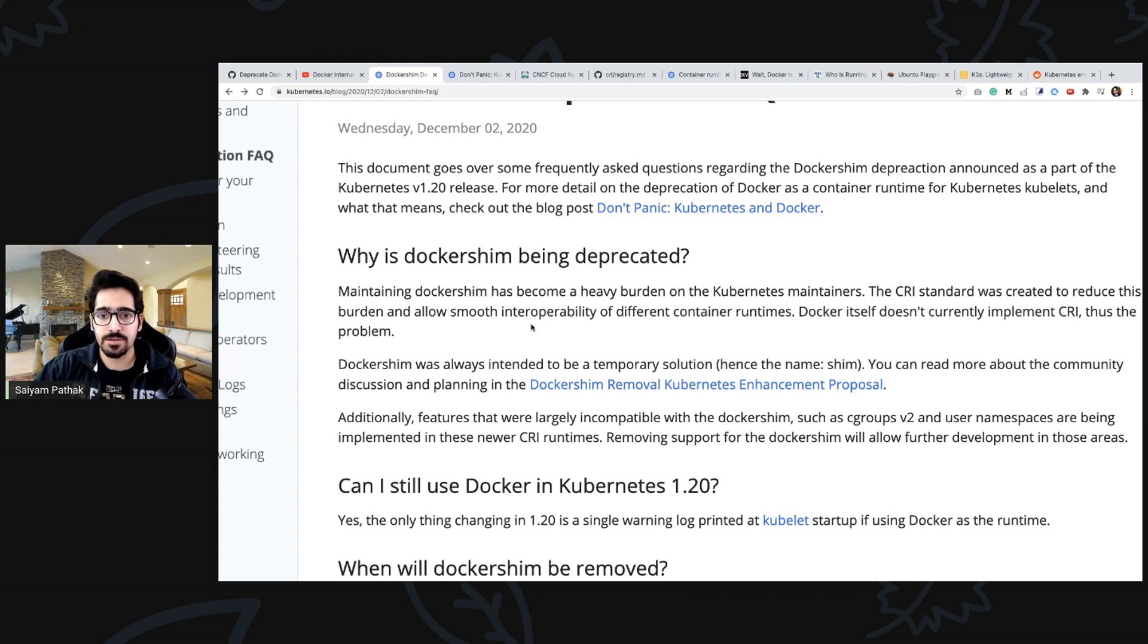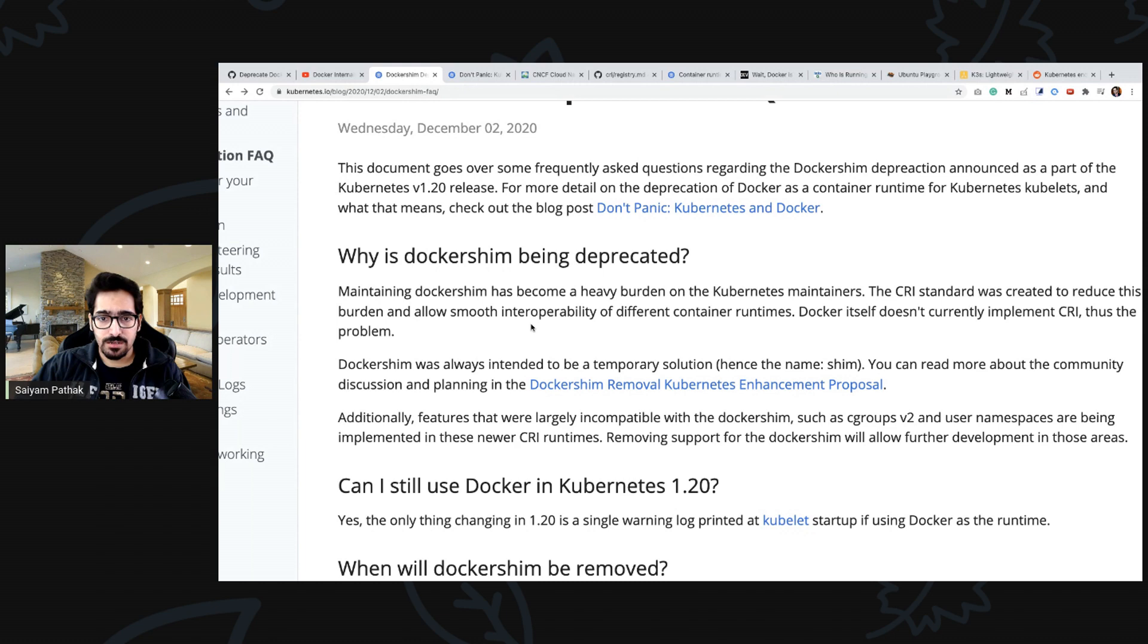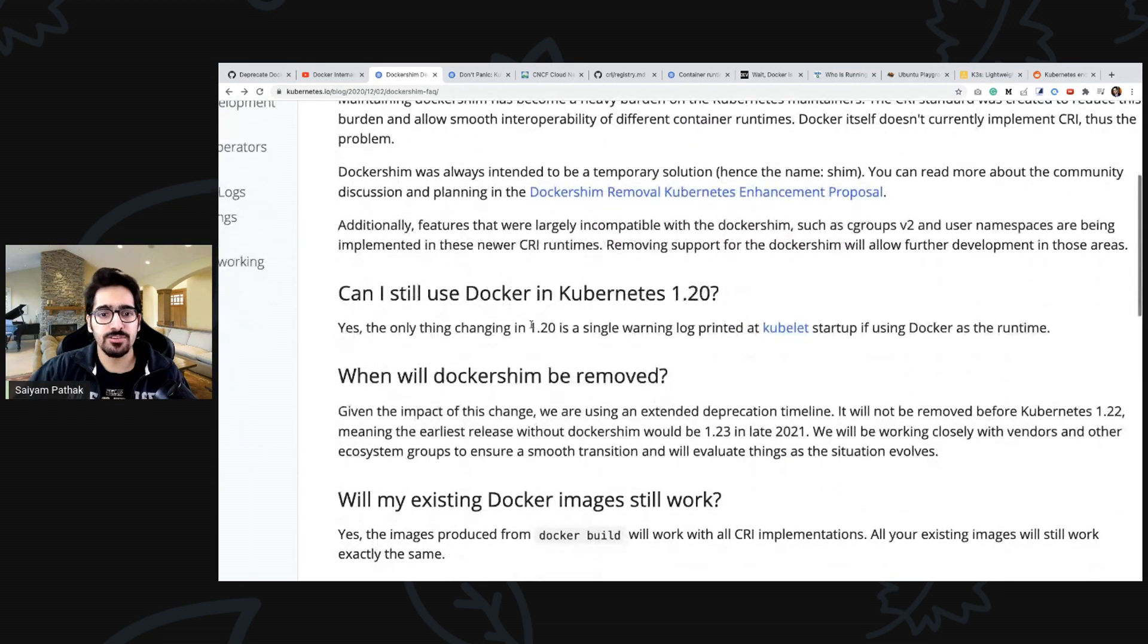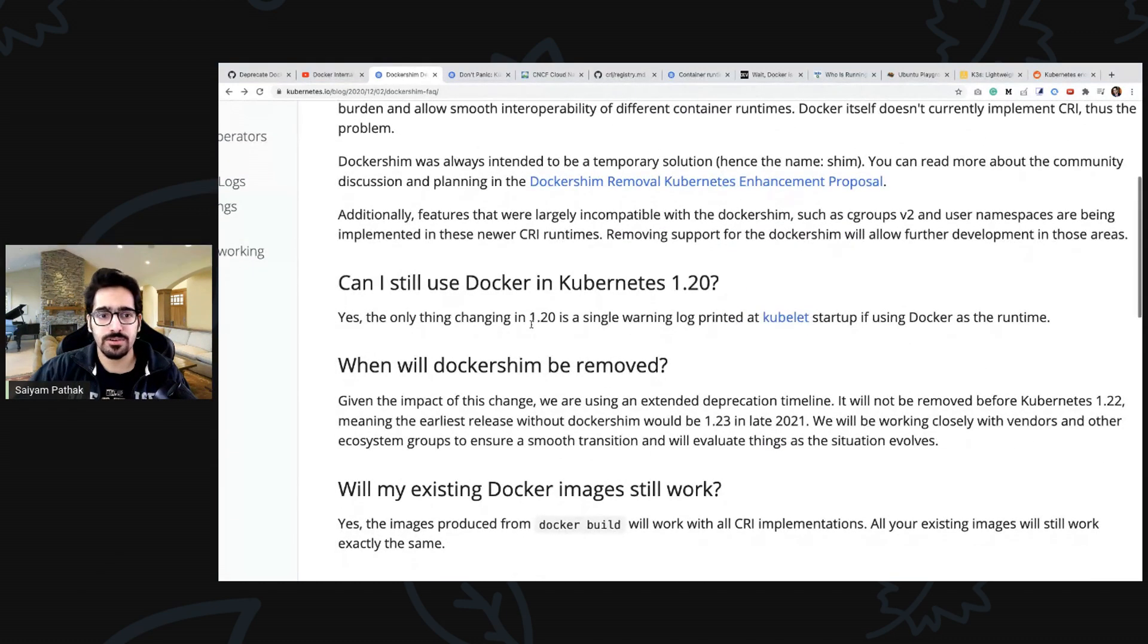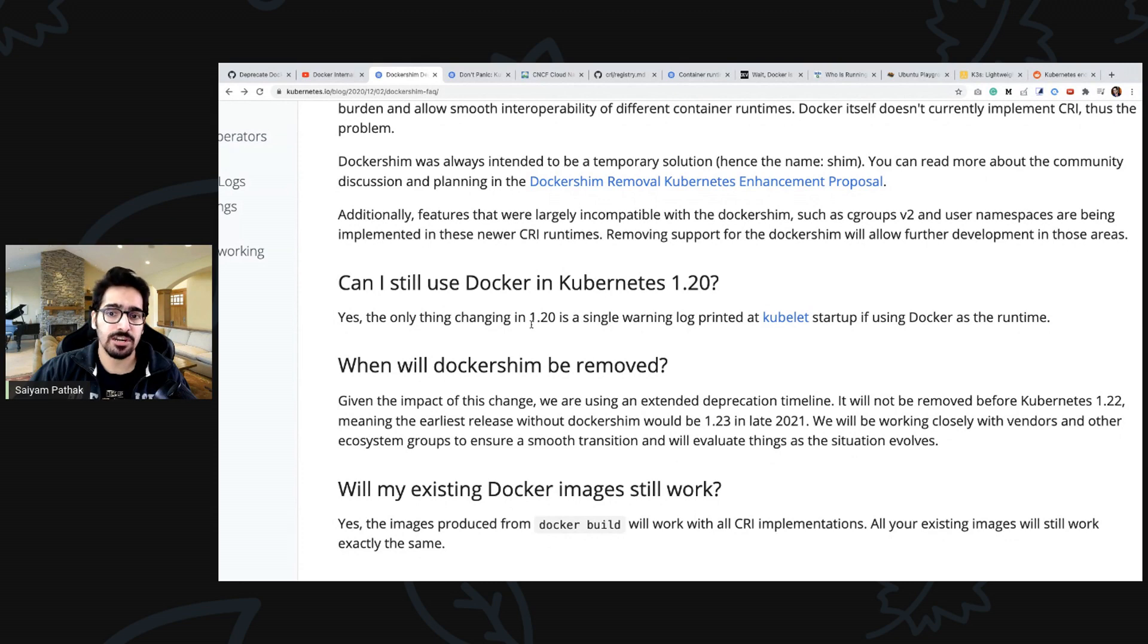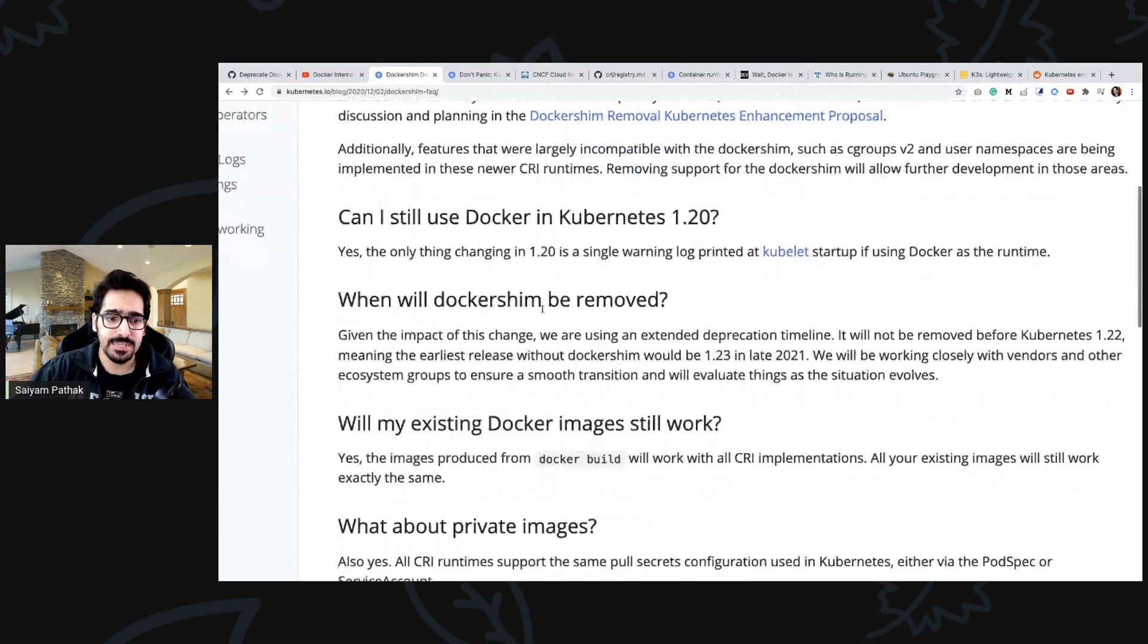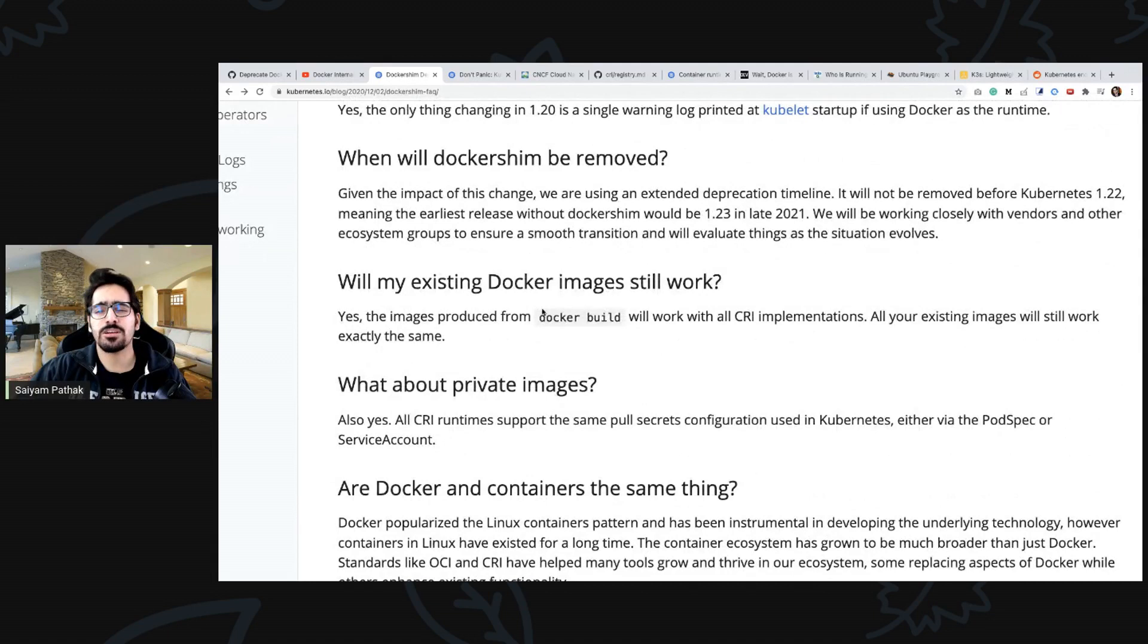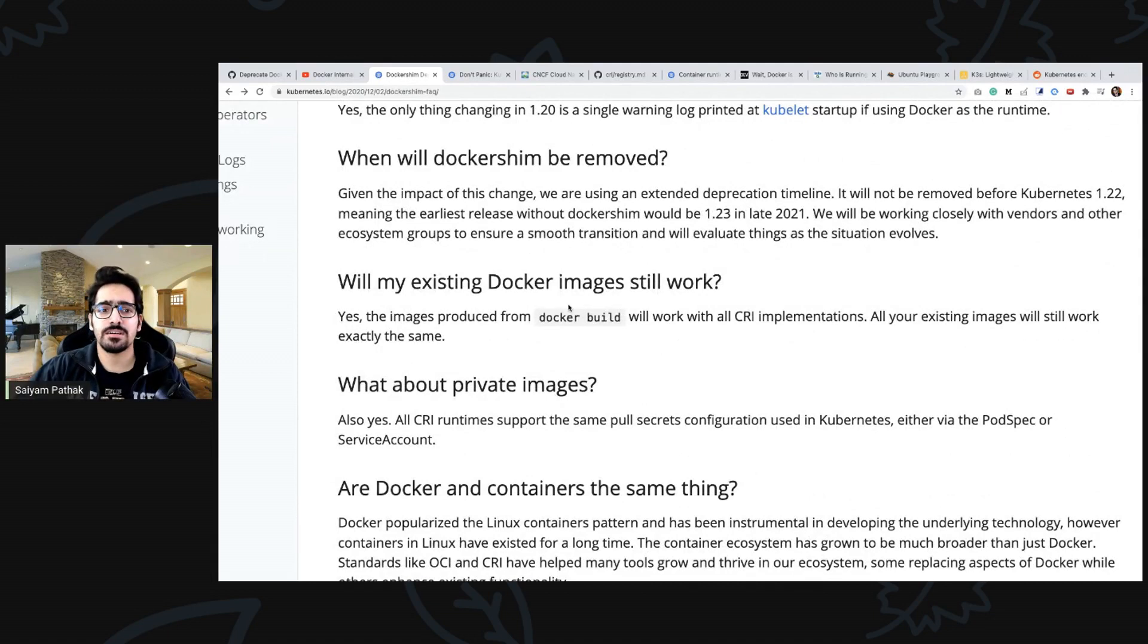It becomes difficult to maintain that and you will be able to use Docker till the time it's not removed, meaning 1.23.